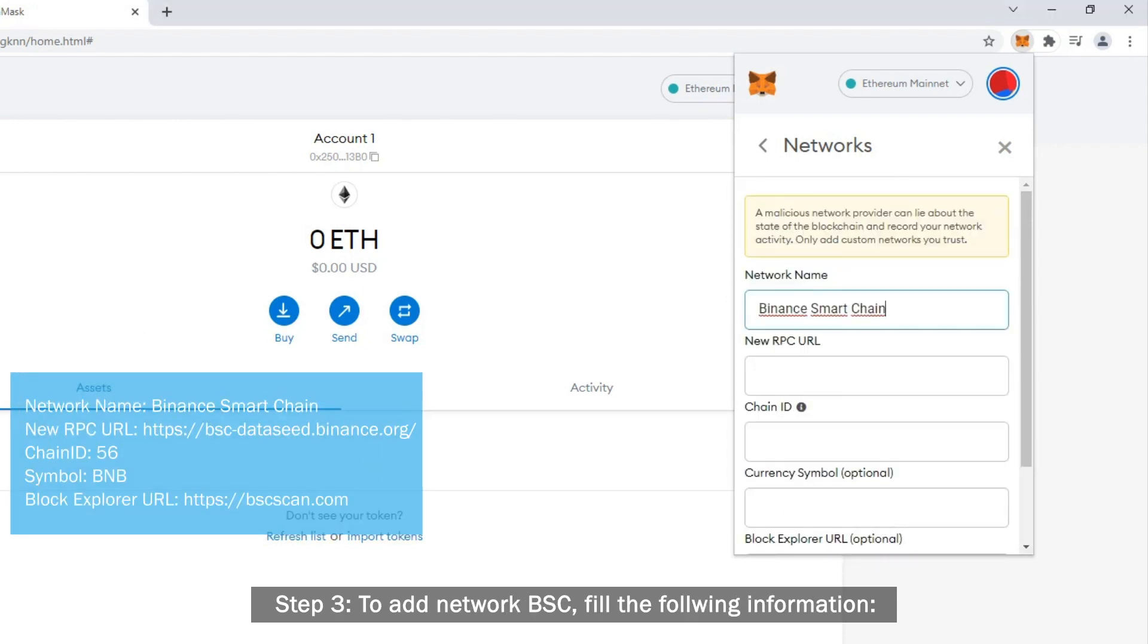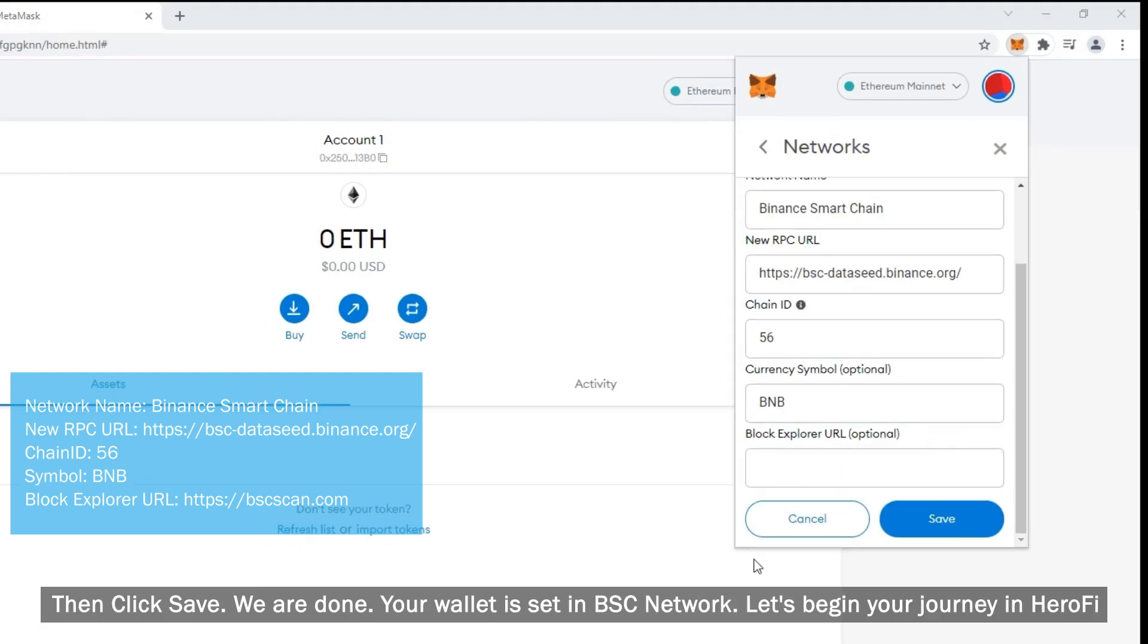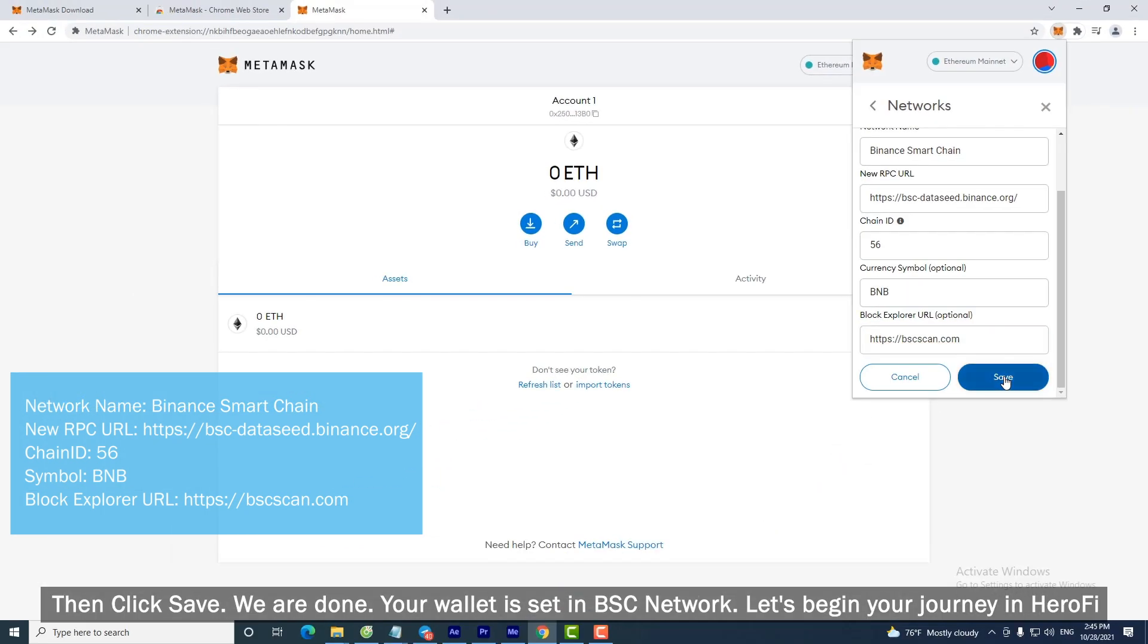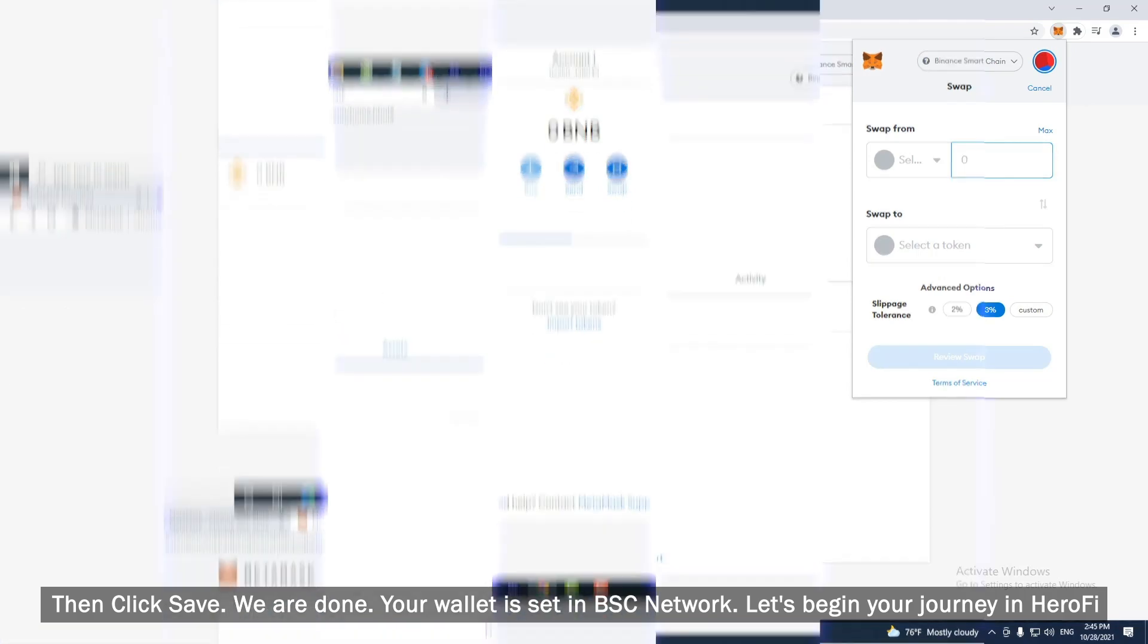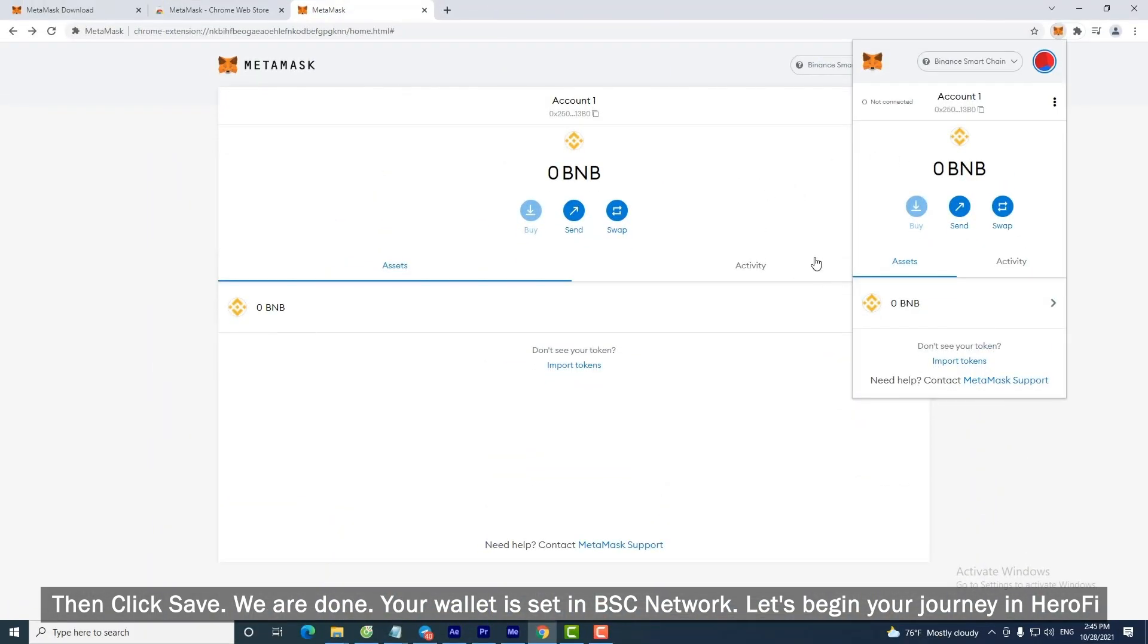Step 3. To add Network BSC, fill the following information. Then click Save. We are done. Your wallet is set in BSC Network. Let's begin your journey in HeroFi.